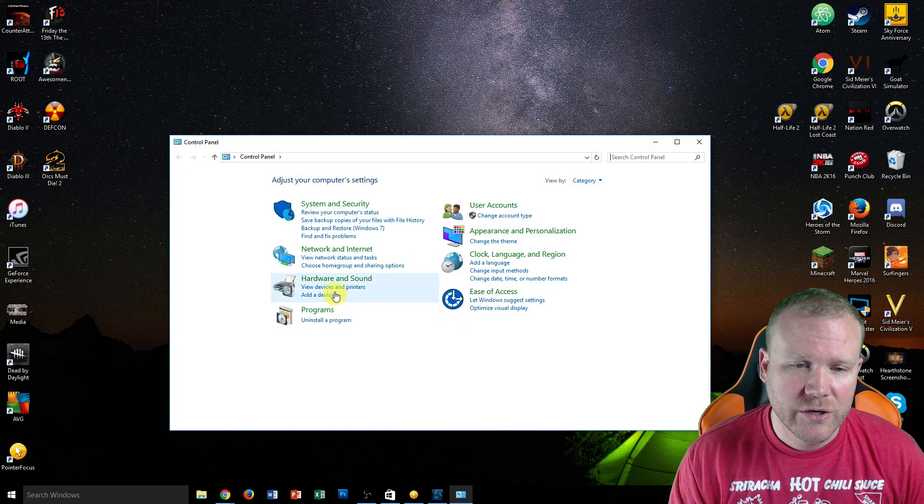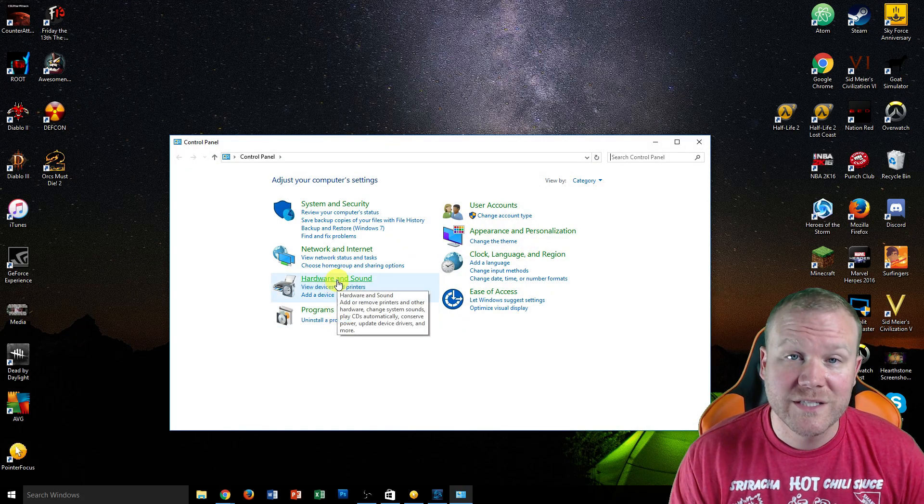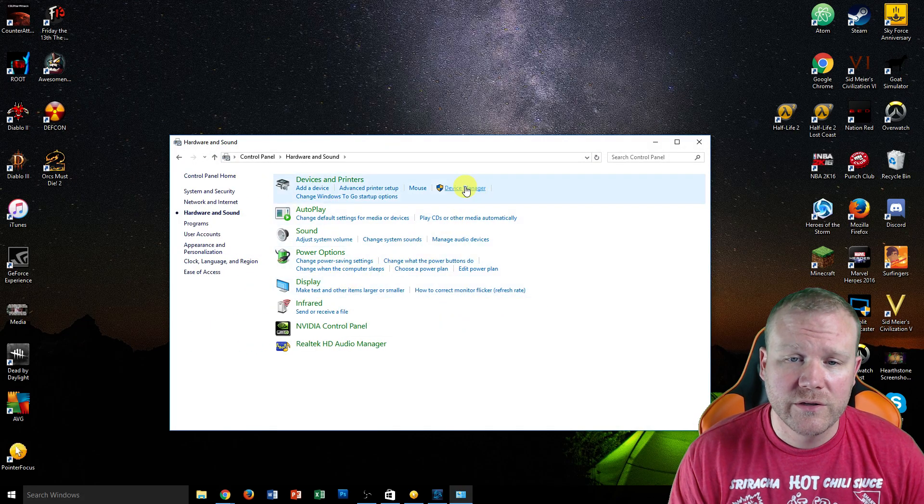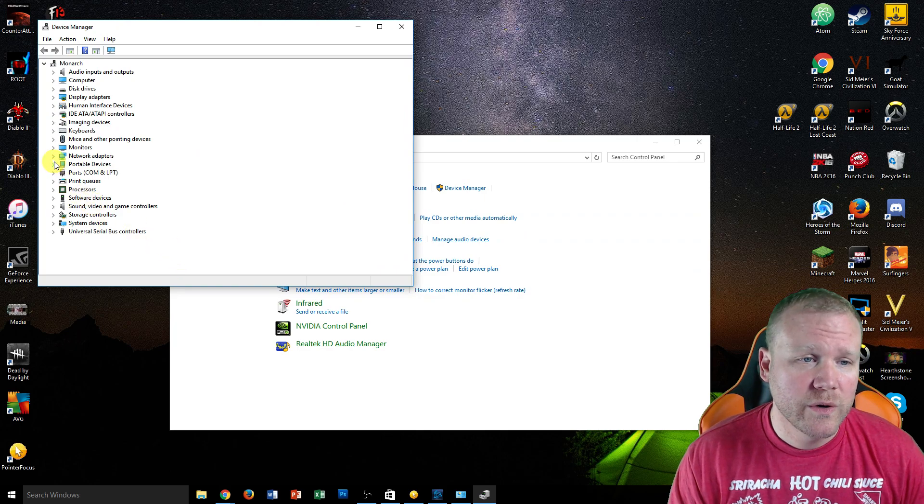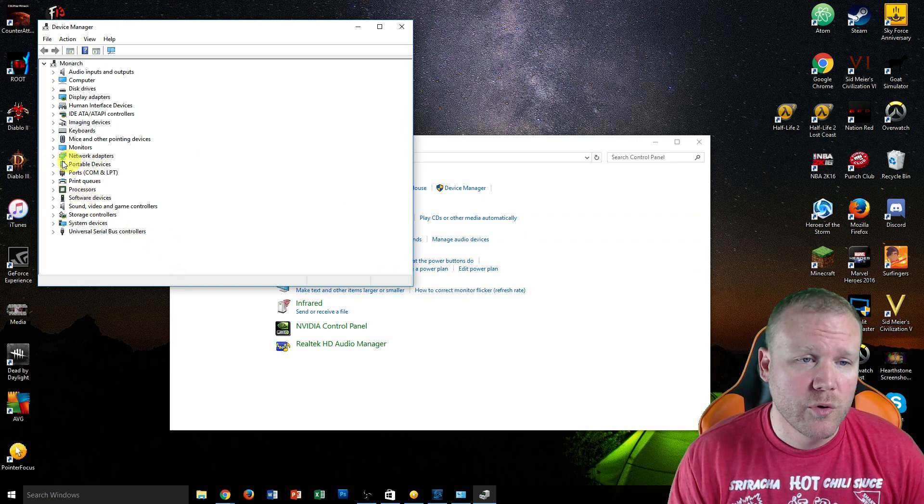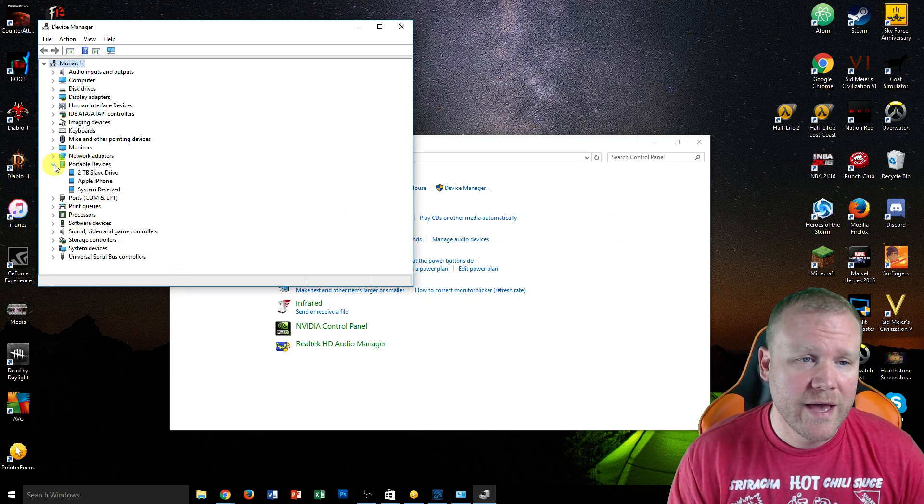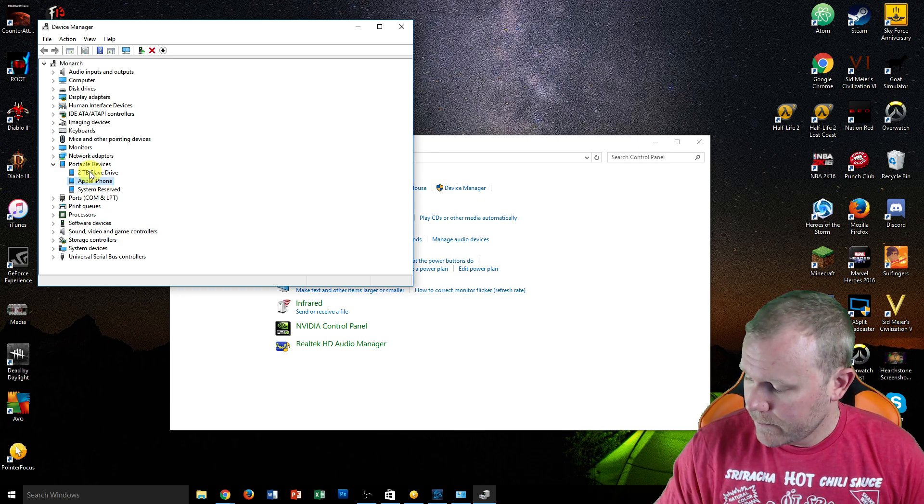Next thing you're going to do is click Hardware and Sound. Then you're going to click into Device Manager. Go over to Portable Devices, click on that, then find iPhone.